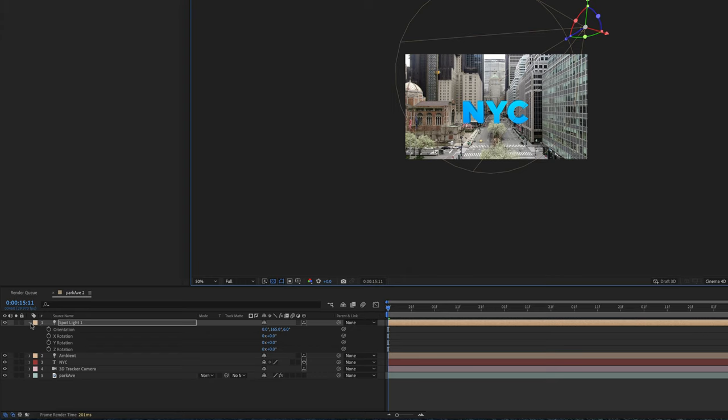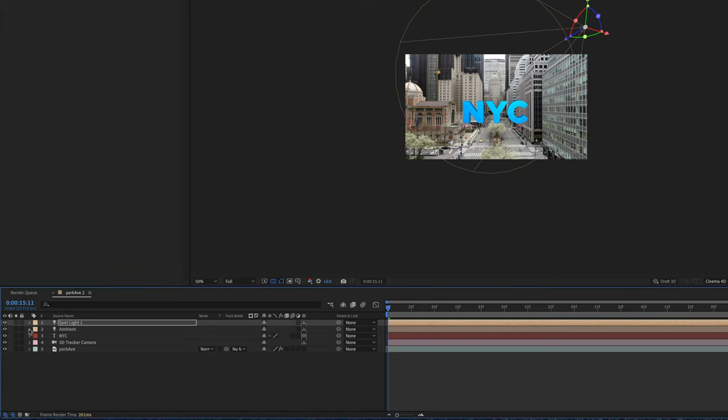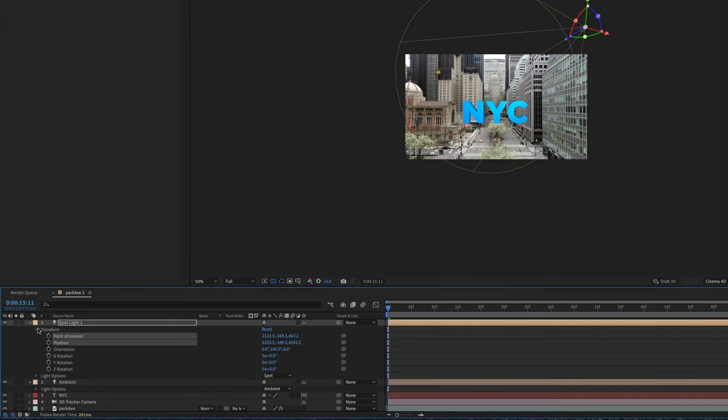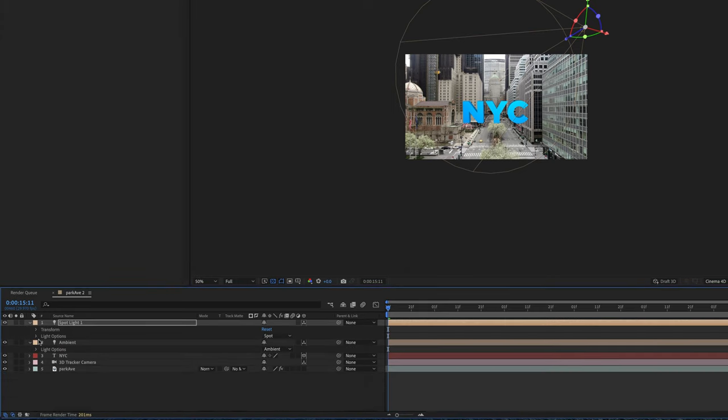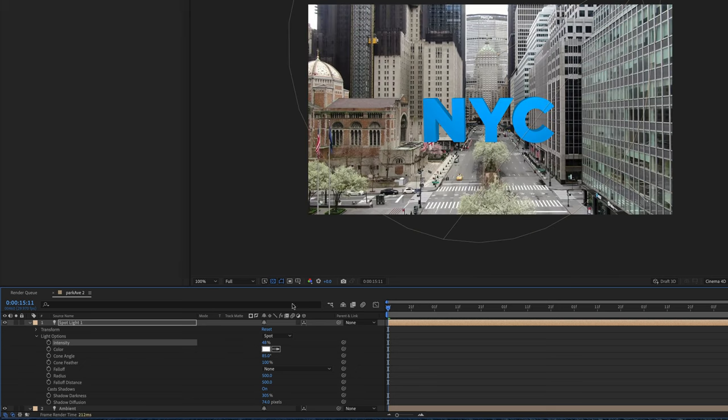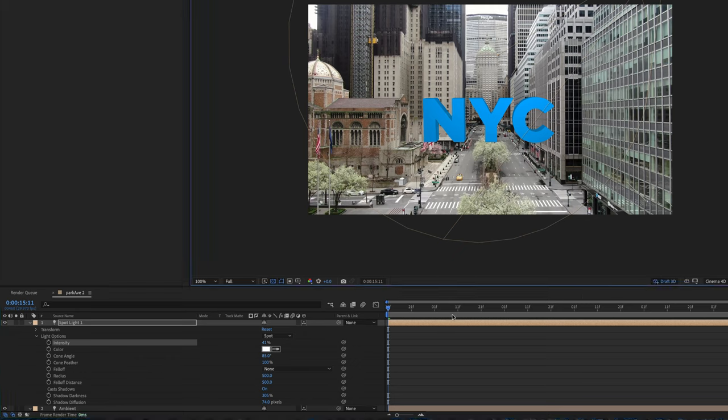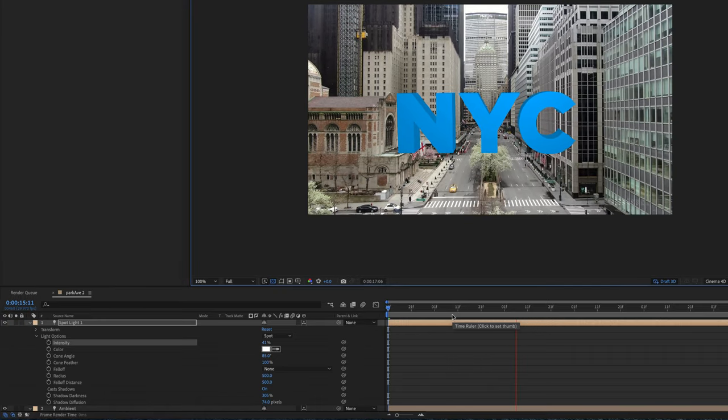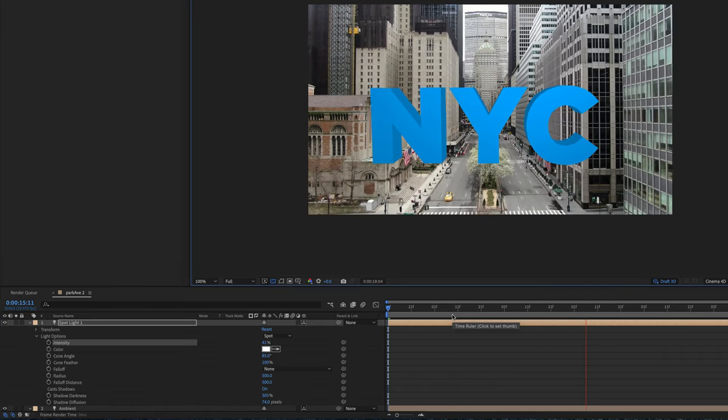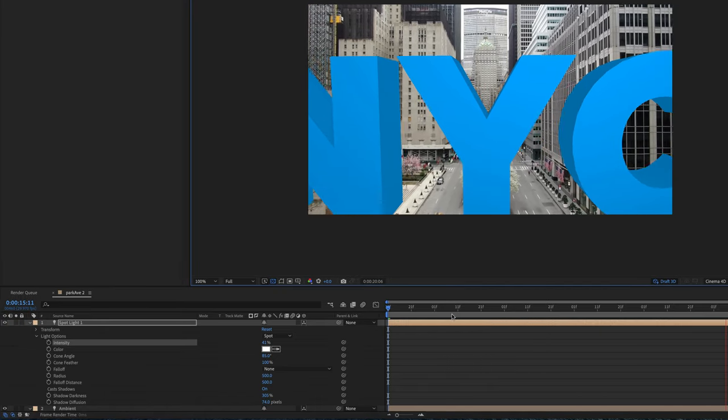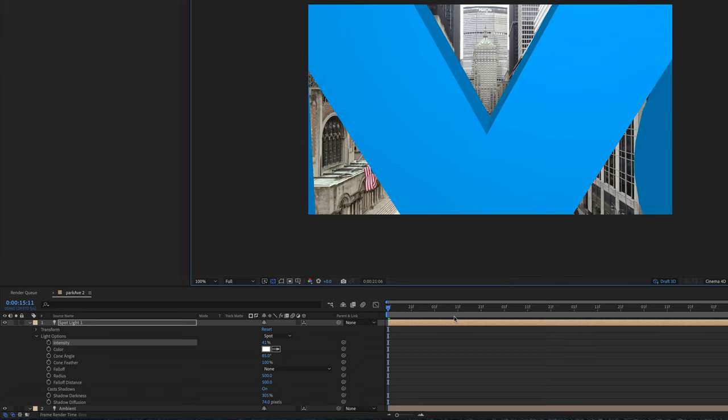So next thing we're going to do is we're going to adjust the light and have the percentage down just a little so that I can keep this blue. And I'm going to do about 40%, 41%. That looks pretty good. I'm going to hit this draft button and I'm going to preview it. See how it looks. And that looks pretty cool.